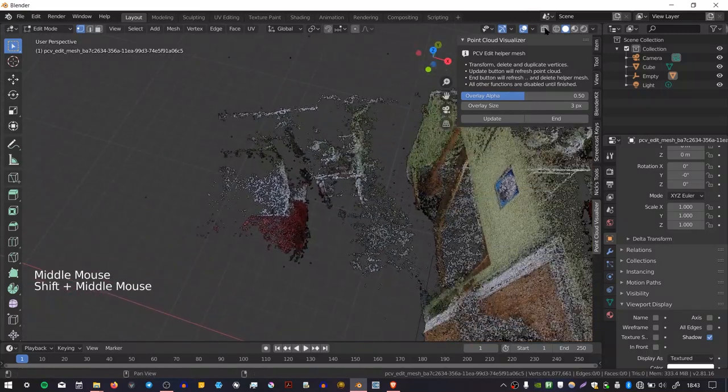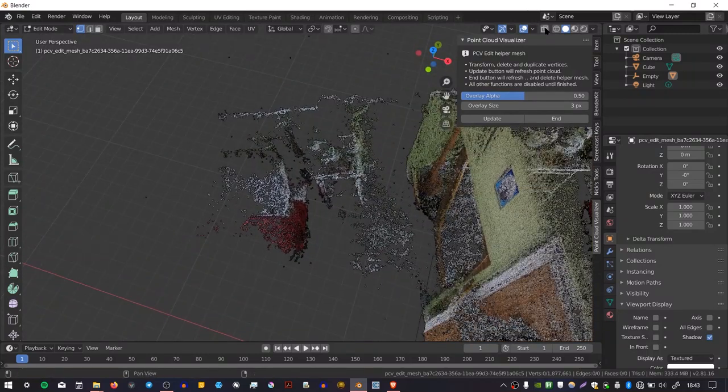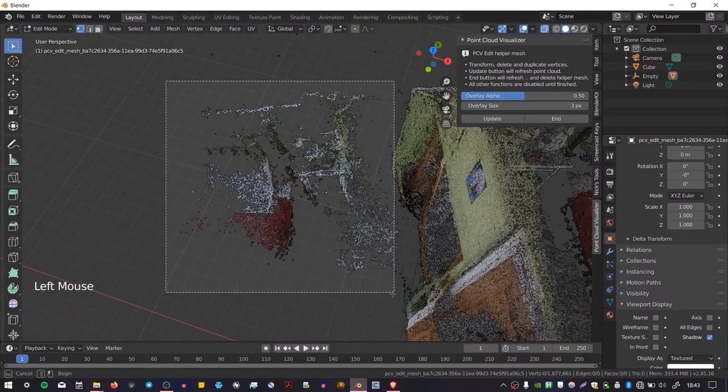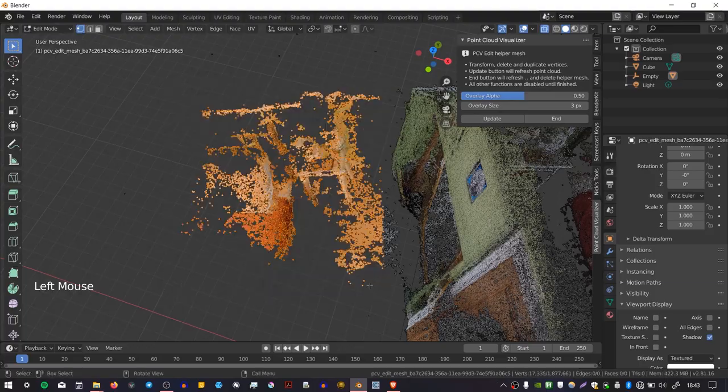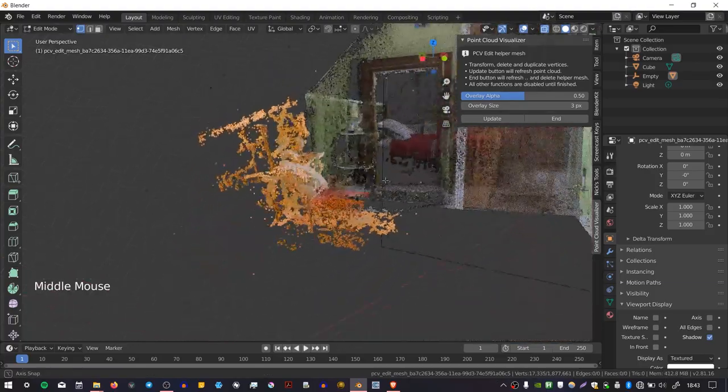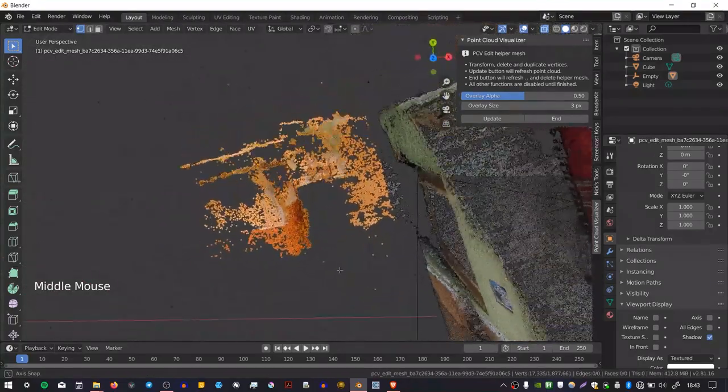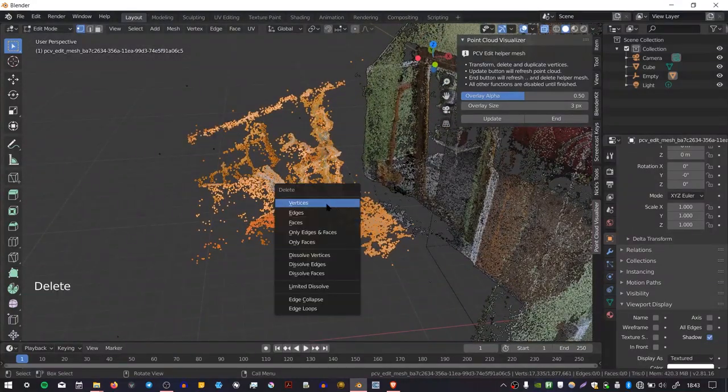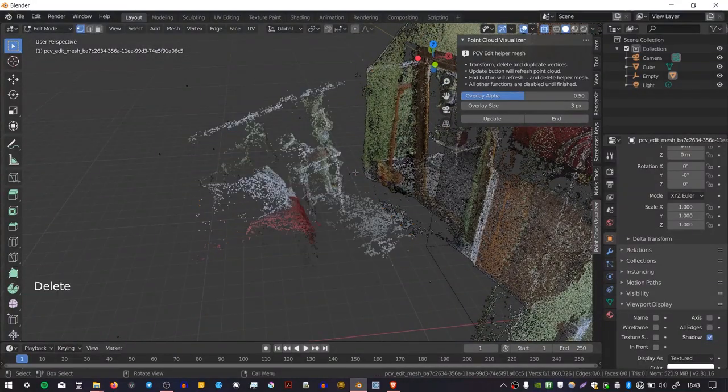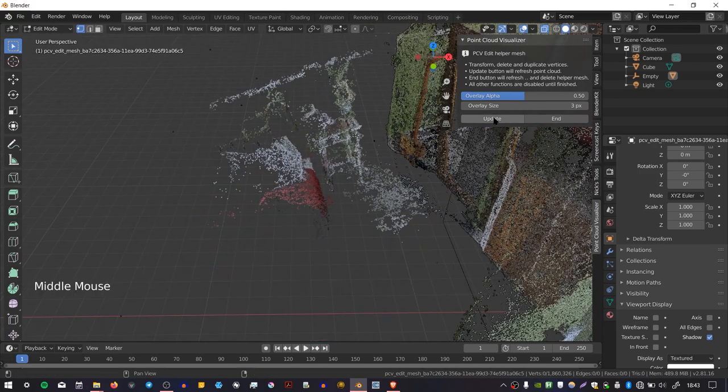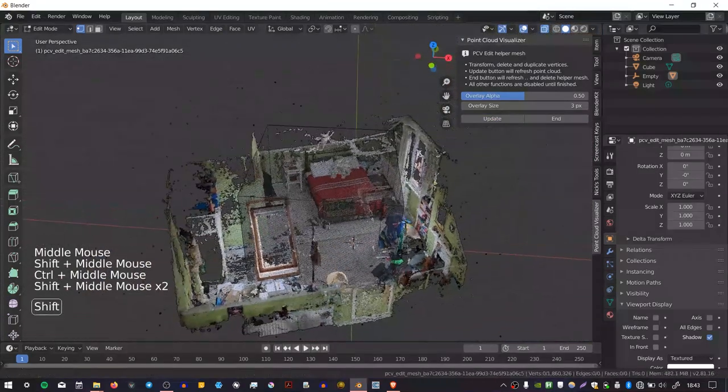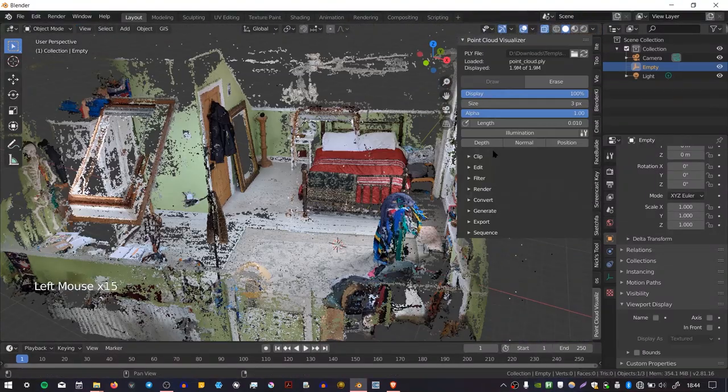I could first enable this little x-ray view here. If I click and drag, it will create a bounding box, which will allow me to select those points. And if I press Delete and press Vertices, and then if I press Update, it will remove them. And once you've finished editing, you can press End.